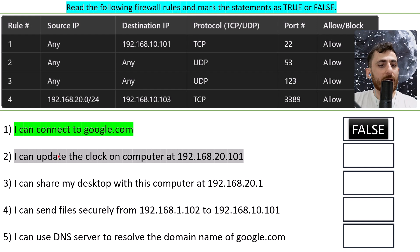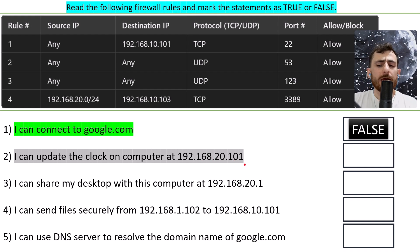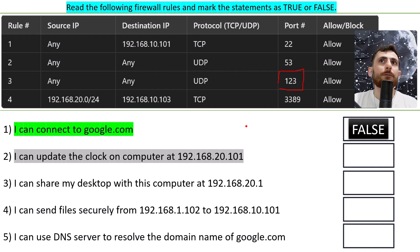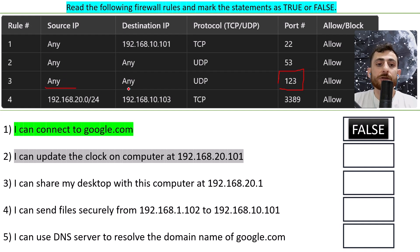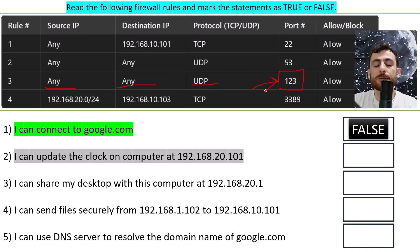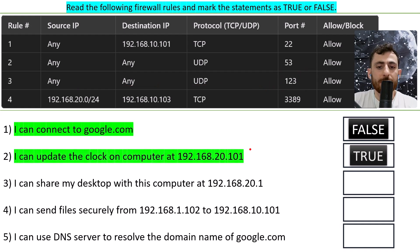The second statement says: I can update the clock on the computer at IP address 192.168.20.101. For updating the clock we use port 123, the Network Time Protocol (NTP). The rule allows any source and any destination IP address to use UDP on port 123, so I can update the clock at any IP address. This statement is true.